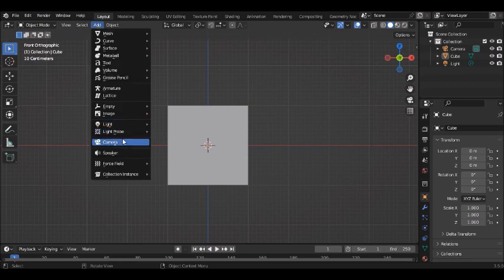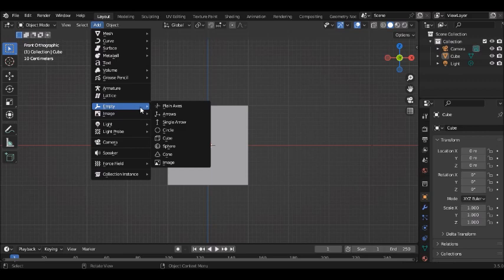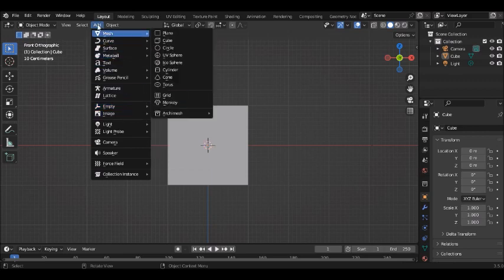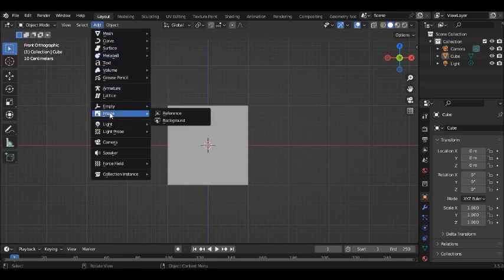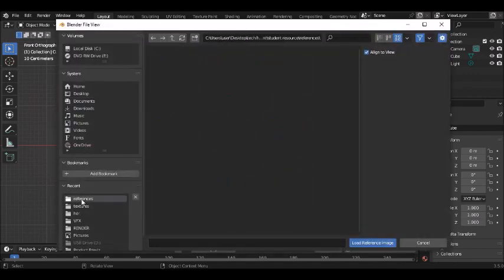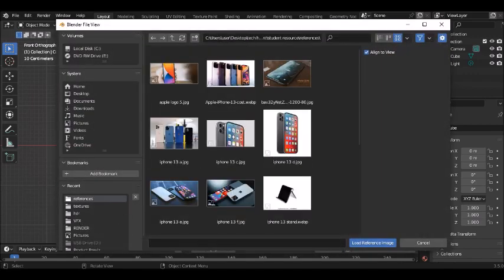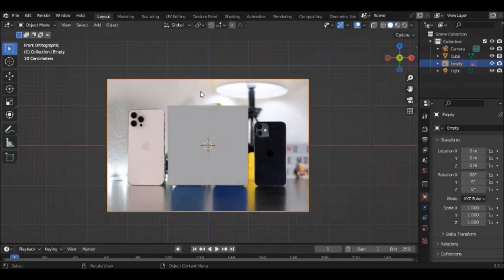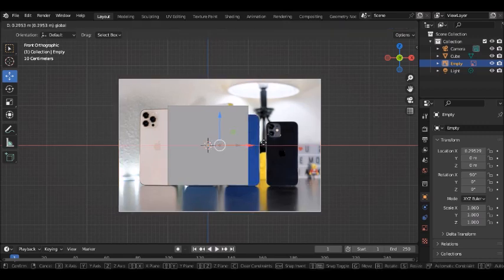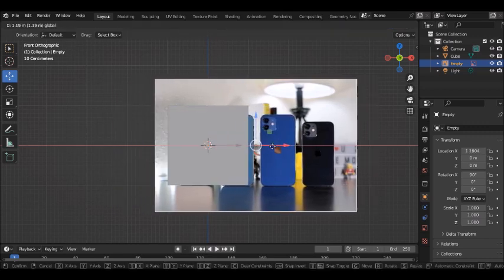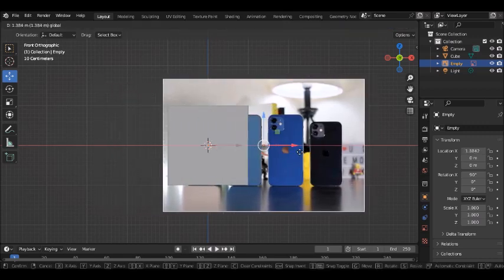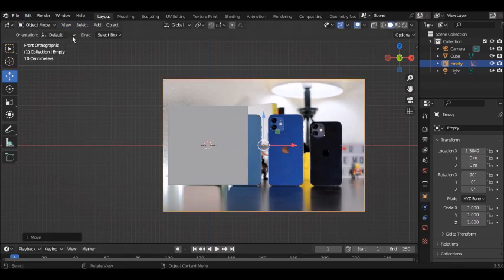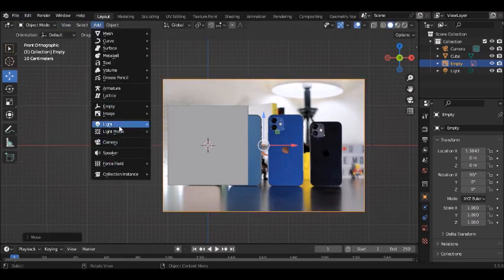When you bring in the reference picture it will be standing very straight. To bring in the reference picture go to Add, go to Image, and go to Reference. Click on wherever you have your reference and click on it. We'll be using this reference for modeling the mobile phone. Click to bring it in, and we'll also bring in a second reference that will help us model the sides of the phone.